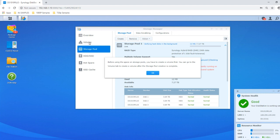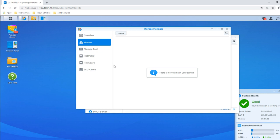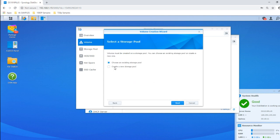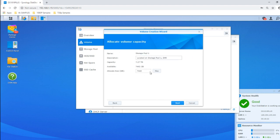We'll click OK and we can see that the verification and consistency checks are happening. Next we need to create a volume, so we head over to the Volume tab, which will let us create a volume that lives on that storage pool. We click Custom — since we've already created a storage pool — click Next, select the existing storage pool that's currently being initialized, click Next again. Here we can select how much storage we want to use. For now I'm going to create a volume that uses the entire storage pool, but you can create multiple volumes on one device if you choose. Go ahead and use the full available capacity.